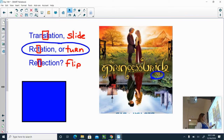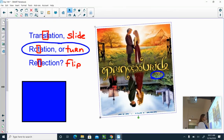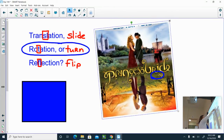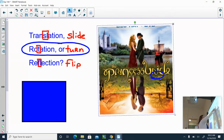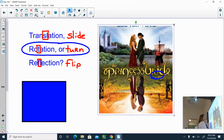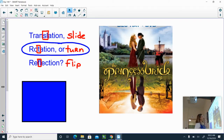I'm going to rotate it again. There we go. Now the word 'the' is on the bottom, but it's also on the top. So this is a rotation.